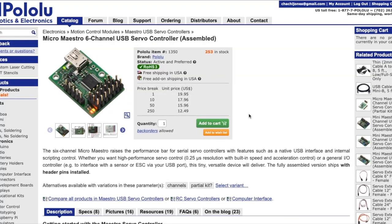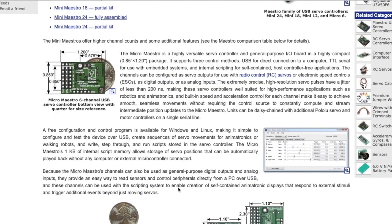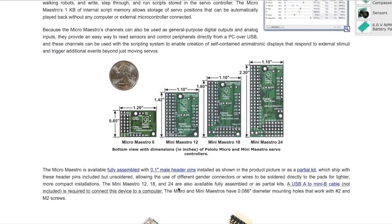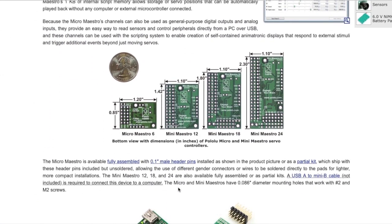So here's what you need to get started. The entry-level Maestro board gives you six channels of control for around $20. If you need more than that, there are 12, 18, and 24 channel versions that you can get to.